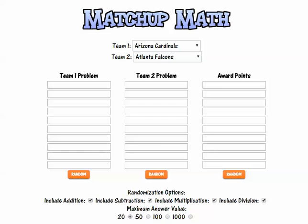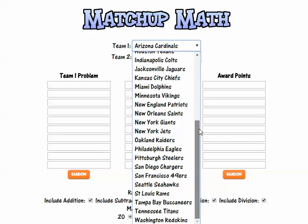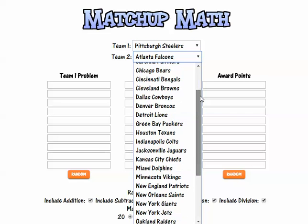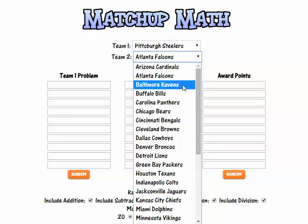Let's select teams. My first team — I live in the DC metro area, but my favorite team, I was raised in Pittsburgh — so we're going to go with the Steelers. And I want to rematch against the Baltimore Ravens. It was last weekend where the Ravens upset my Steelers 20 to 17, so maybe I can get my revenge on them right now.